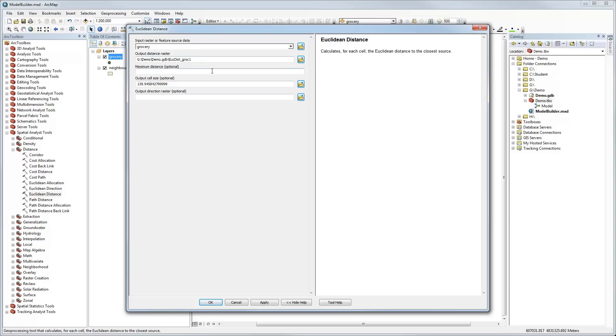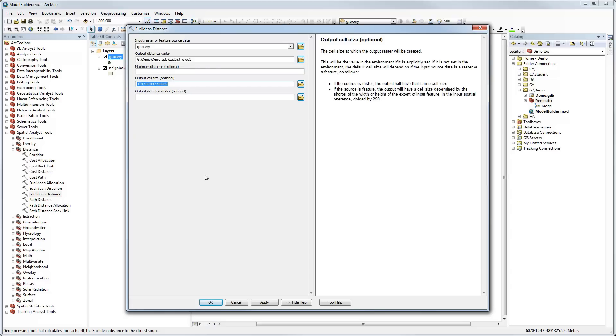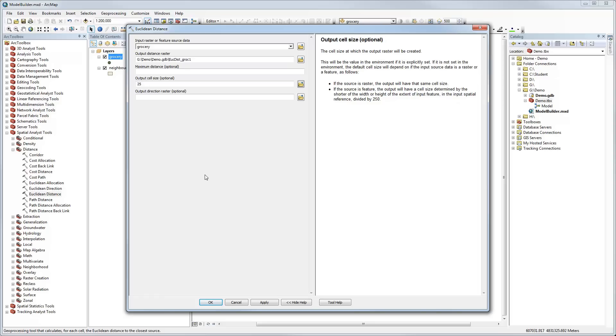It's automatically created a short version of Euclidean Distance Grocery 1. I'm not going to specify a maximum distance. I can specify an input cell size. Because my datasets are in UTM, which means they are using meters as coordinates, the output cell size is also in meters. Let's say I'm going to make it 25 meters. I'm not going to specify an output direction raster.